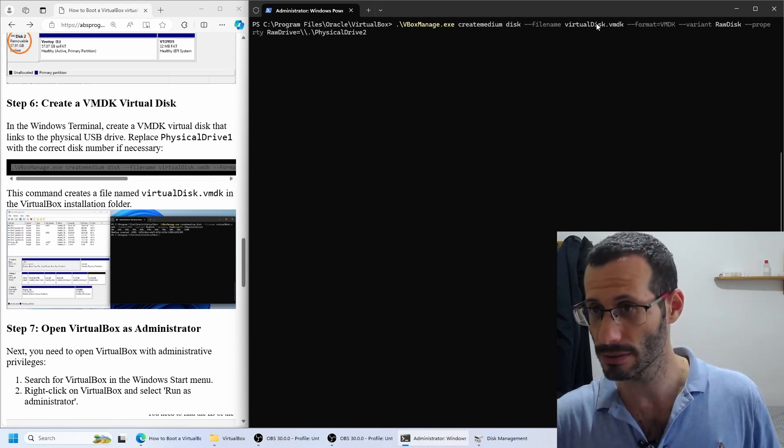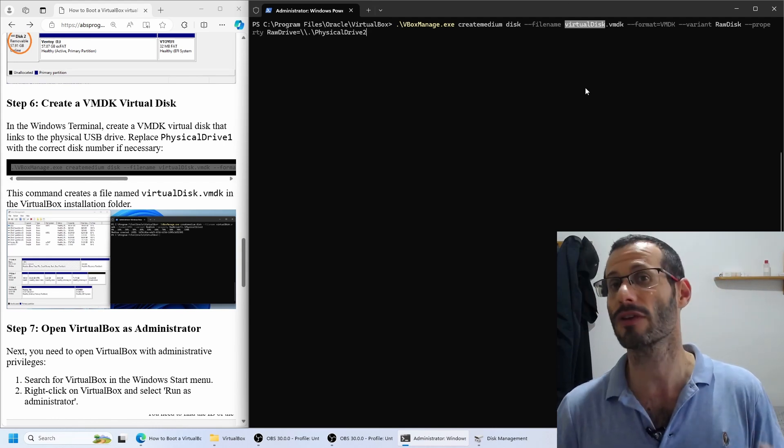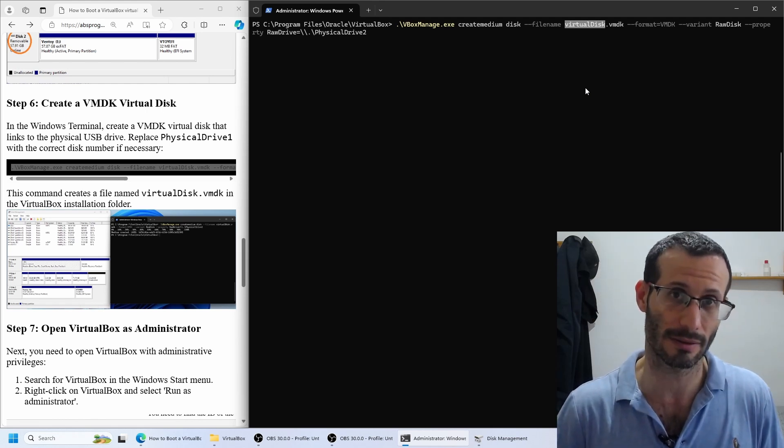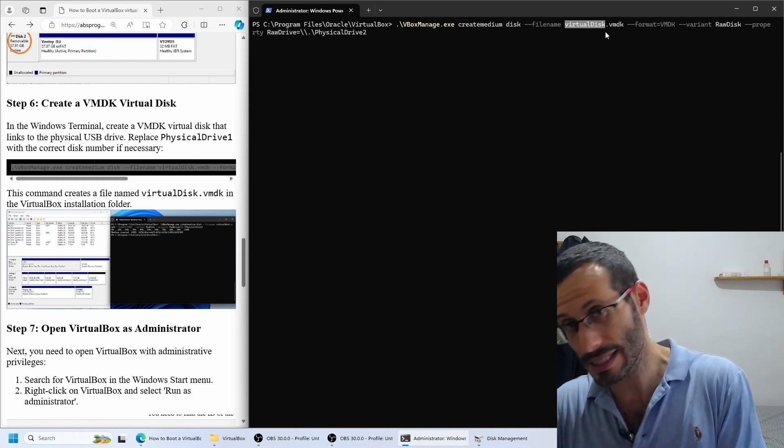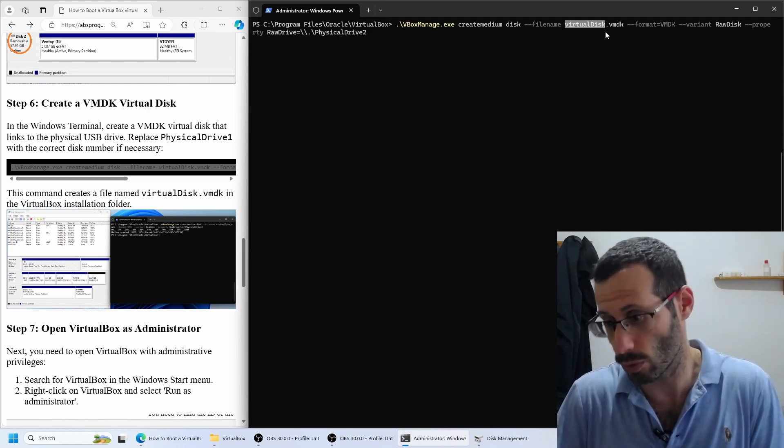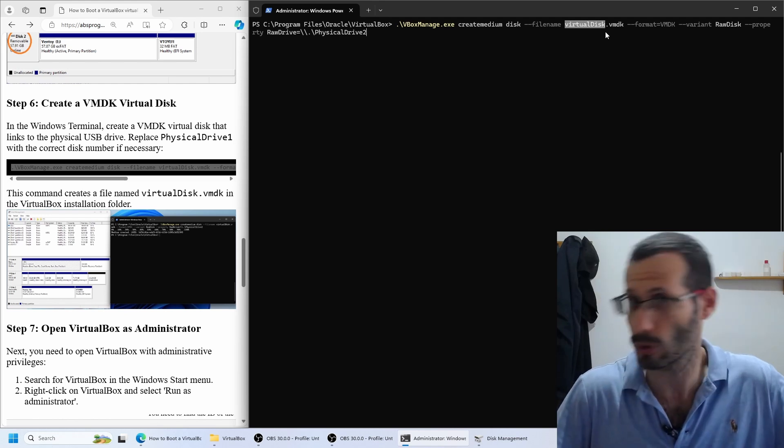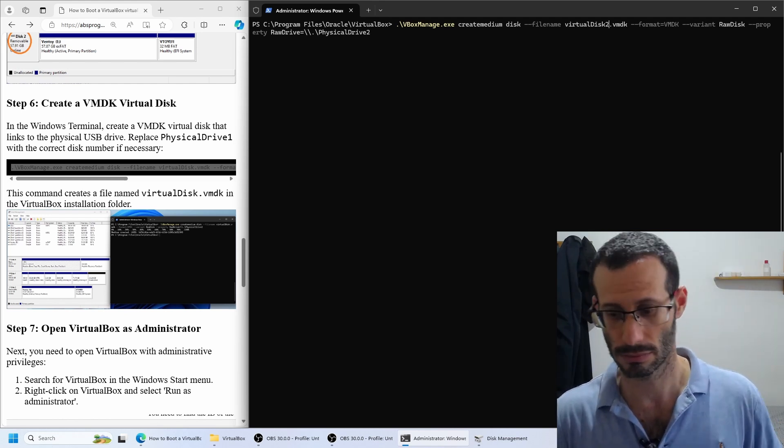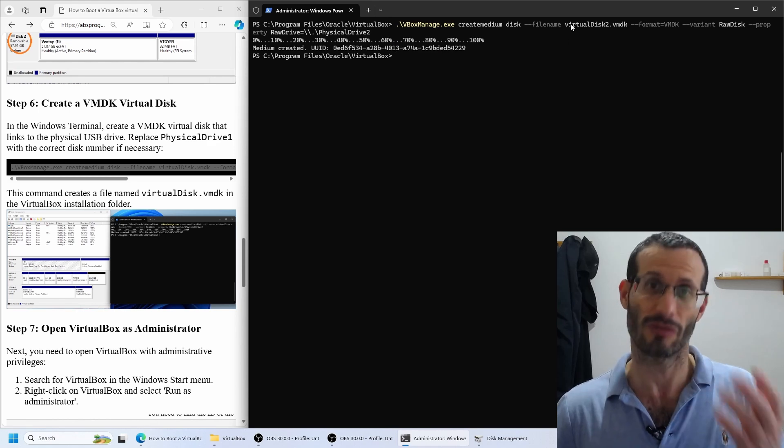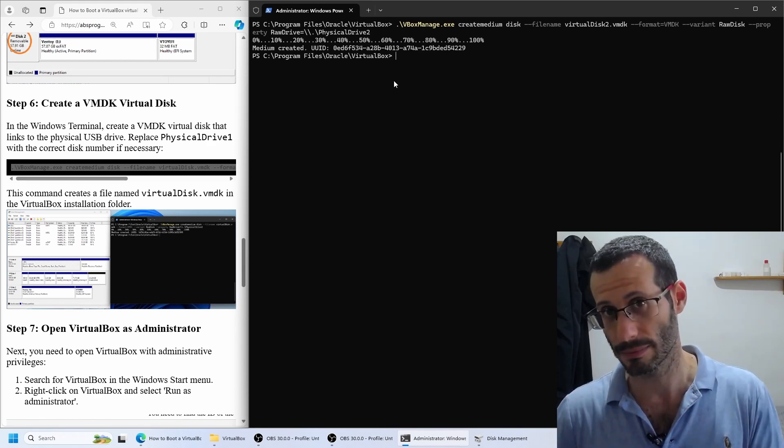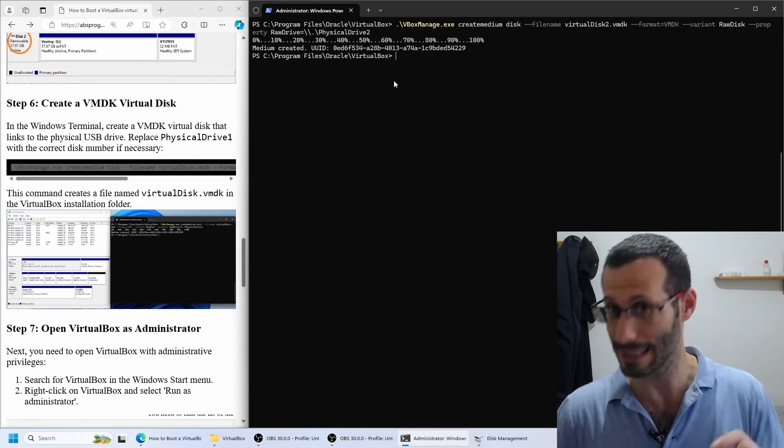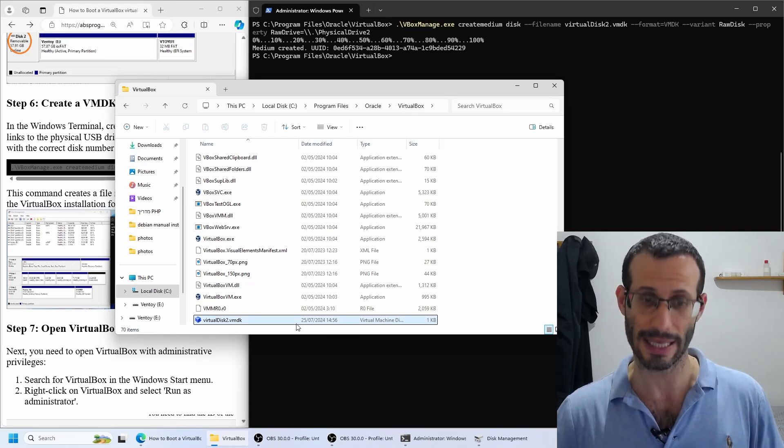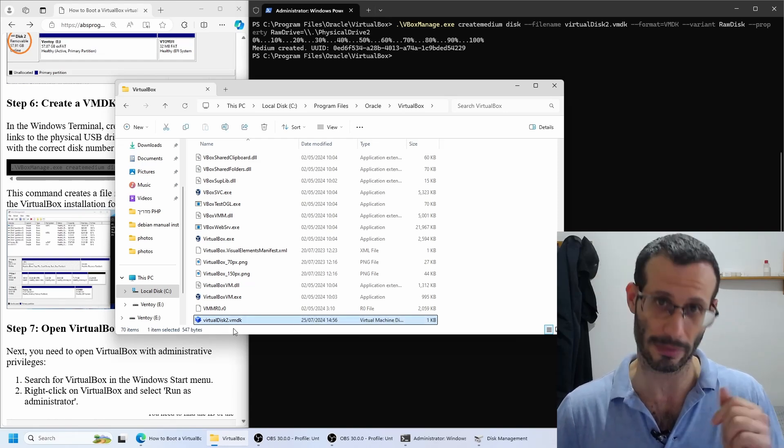Here we need to choose a name for the virtual disk that we are about to create. You can use the name virtual disk, or you can use any other name you want. I'll call mine virtual disk 2. And virtual disk 2 was created. If we now open the VirtualBox installation folder, we can see it here, virtualdisk2.vmdk.